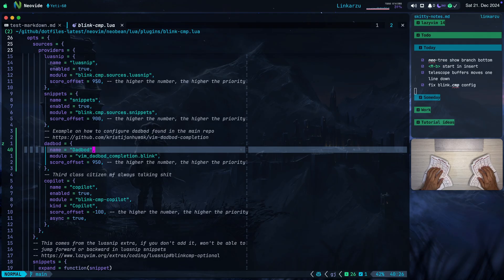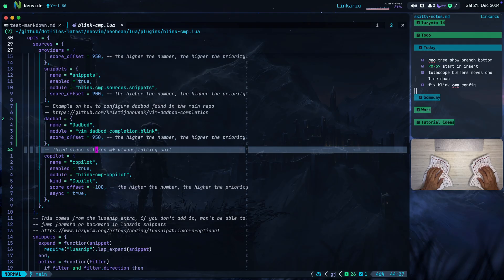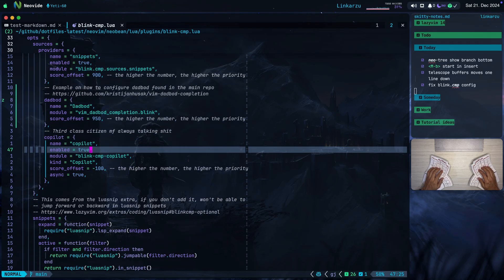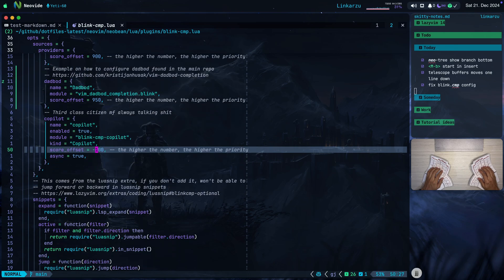The last source that I have here is Copilot. It is enabled. Notice that it has the lowest priority. It's minus 100. Why? Because Copilot is basically useless, we could say, when it comes to completion.